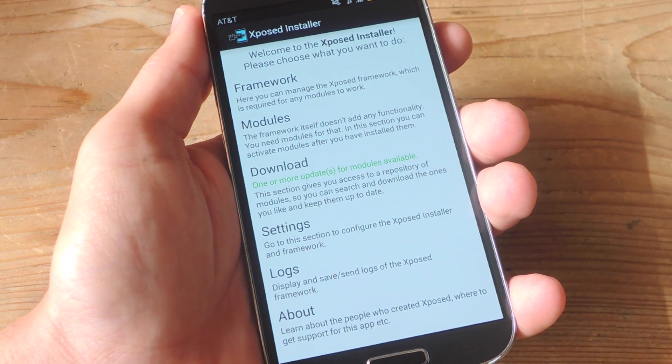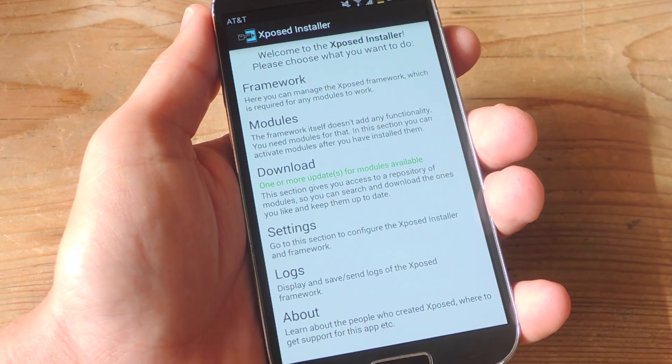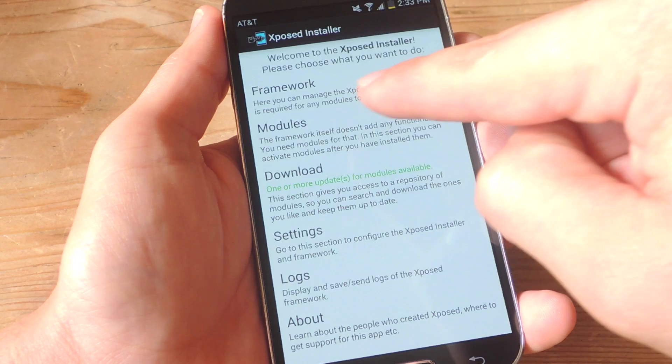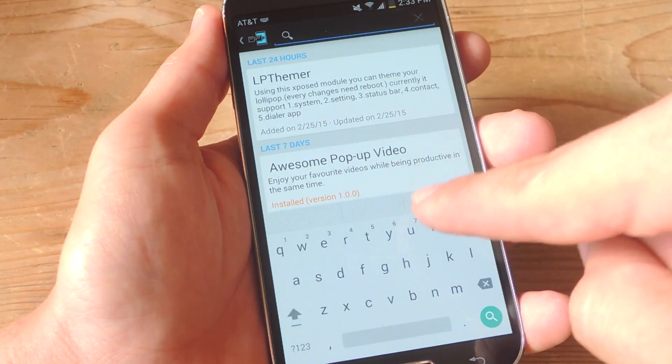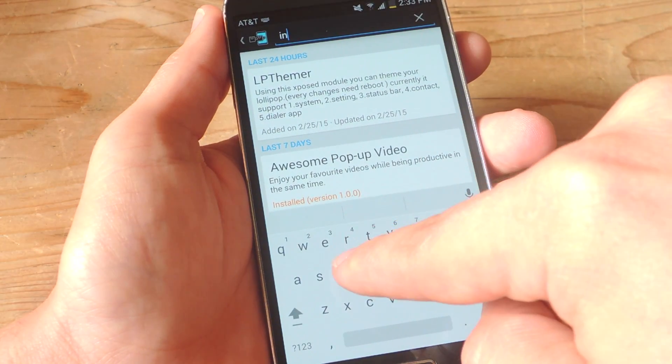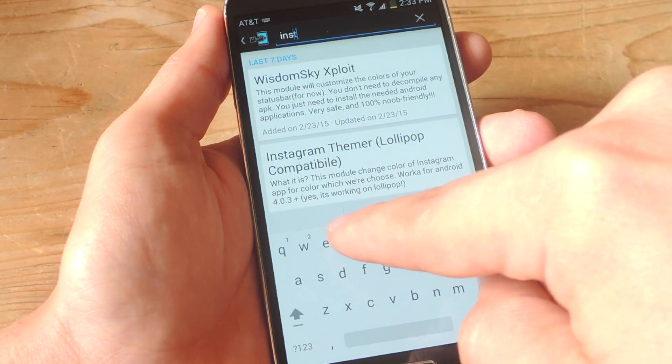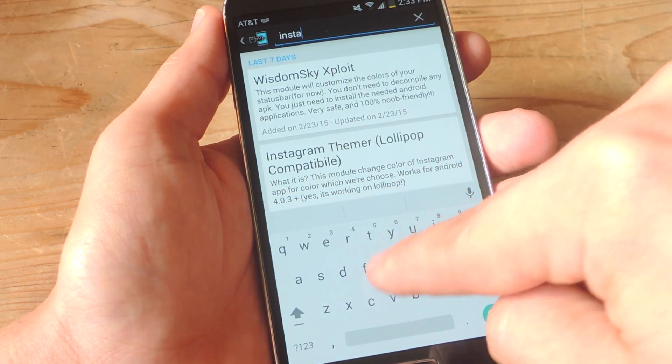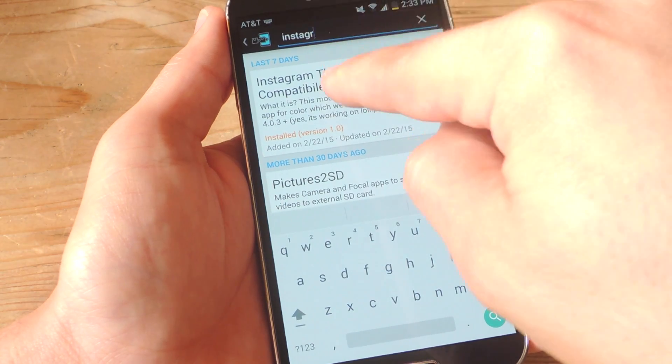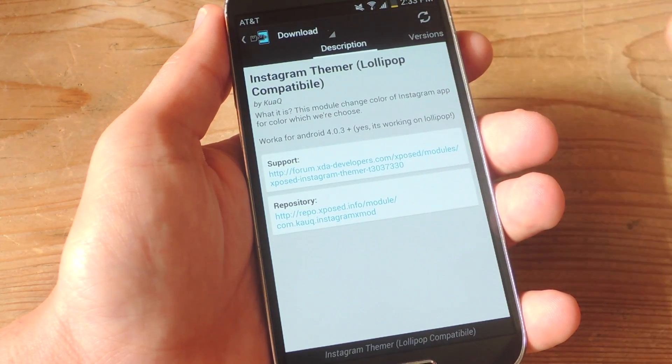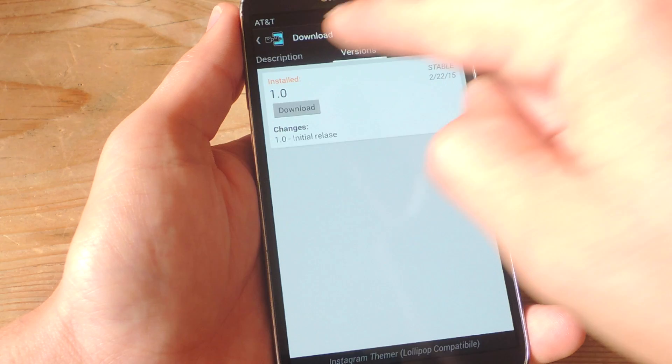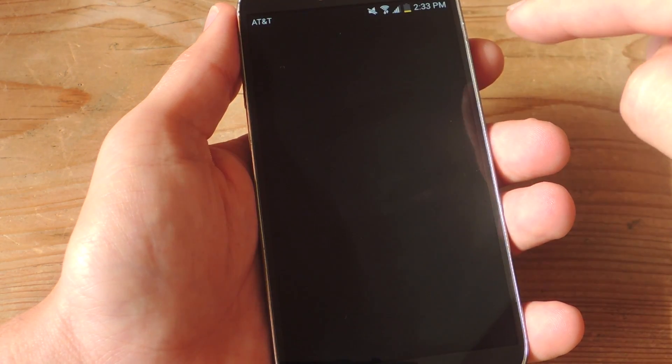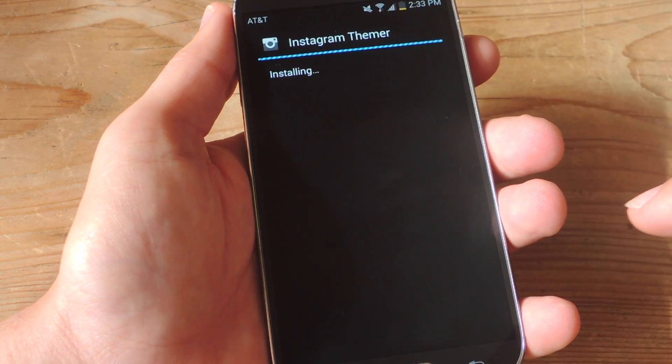Once you are rooted and have Xposed, enter Xposed installer and just go to download. You're just going to look up Instagram Themer and it should come up as soon as you start typing Instagram. So there you go, Instagram Themer and it does work for Lollipop. You just go ahead and download, you'll install it.